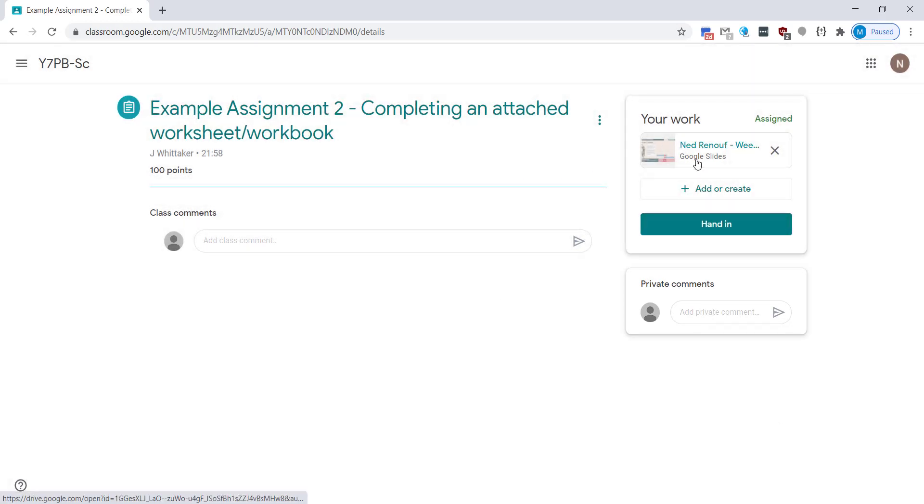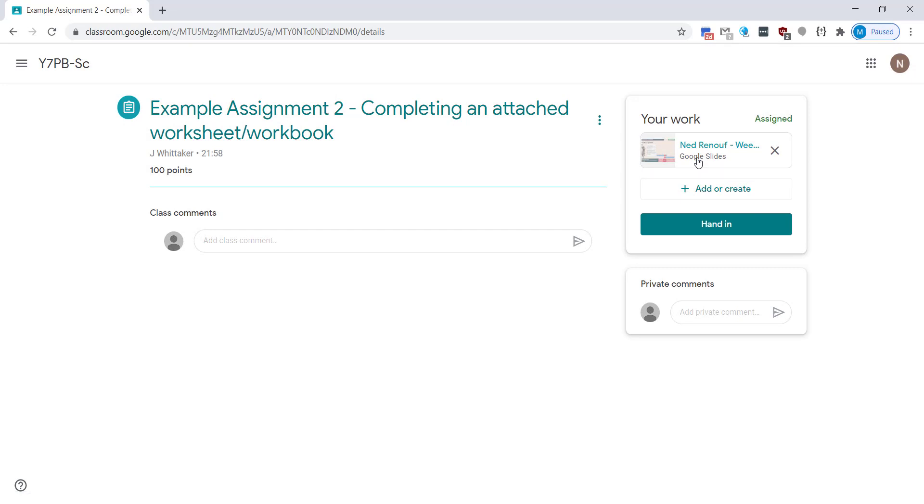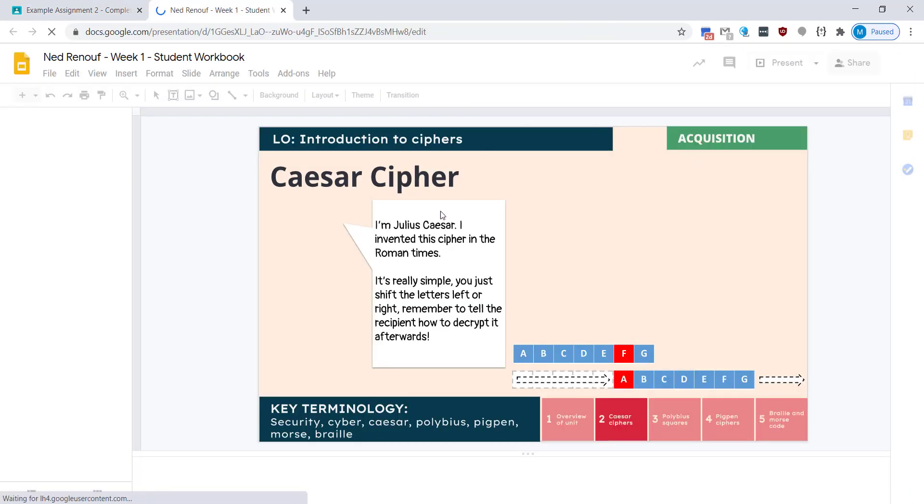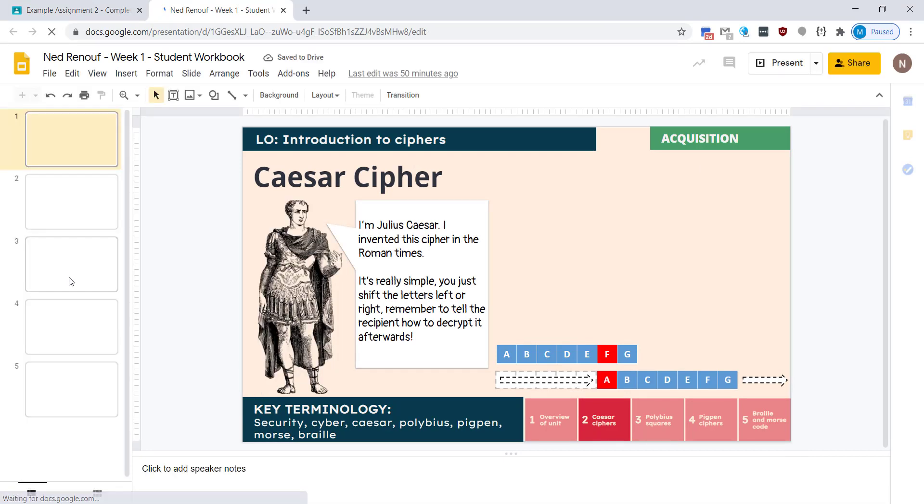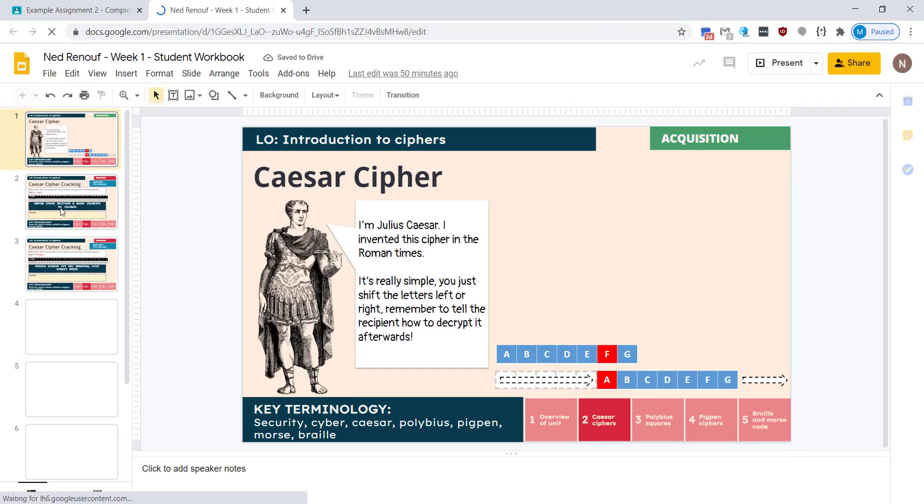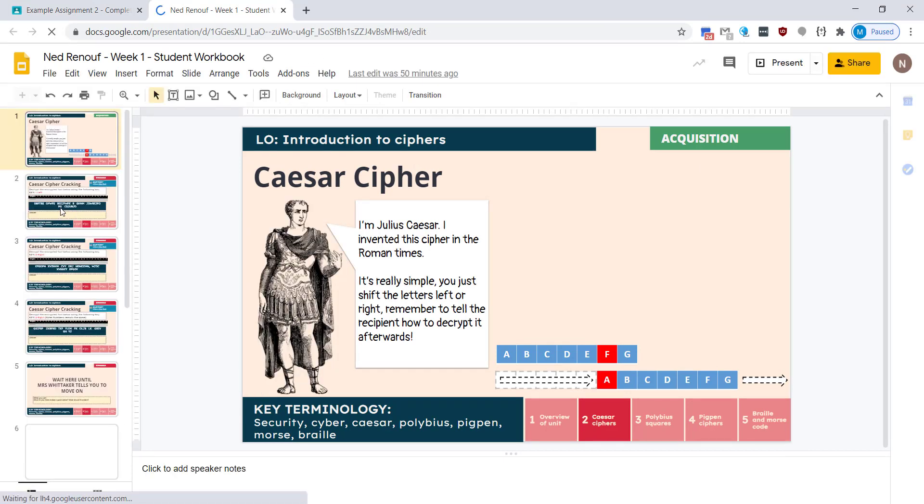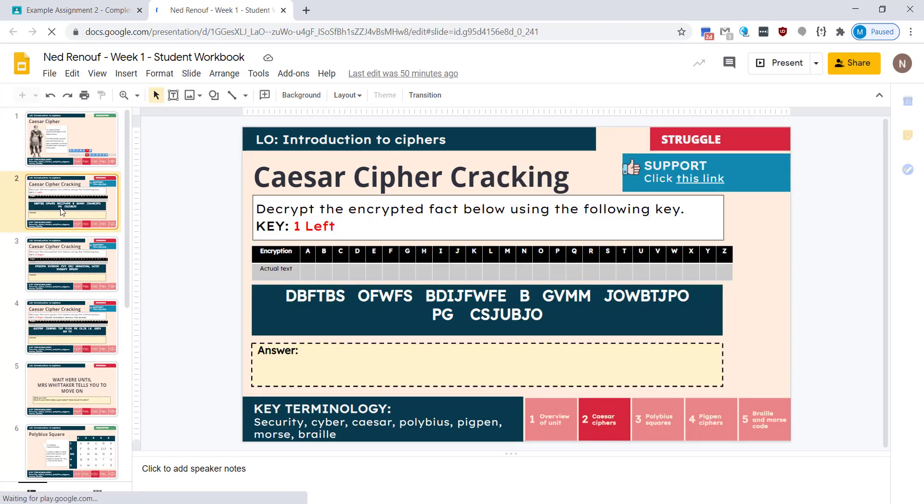So what you do is you click on it, so you see your name there and you'll see what it is and it's going to open up in whatever it's been set in. So in this case it's a Google Slides document. I'm going to go to one of the slides.